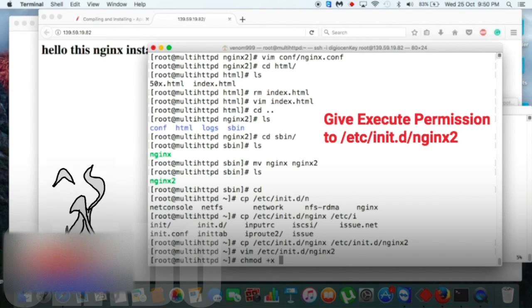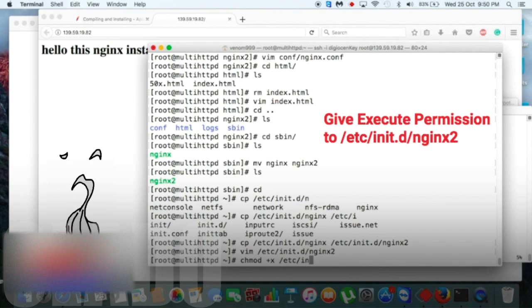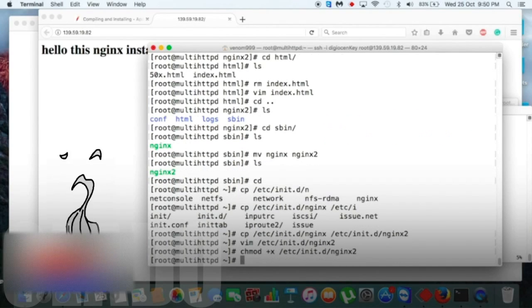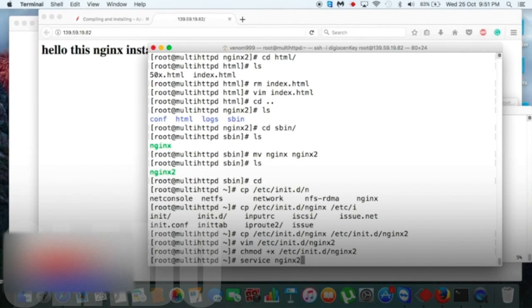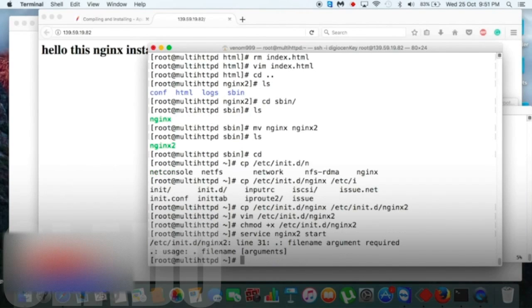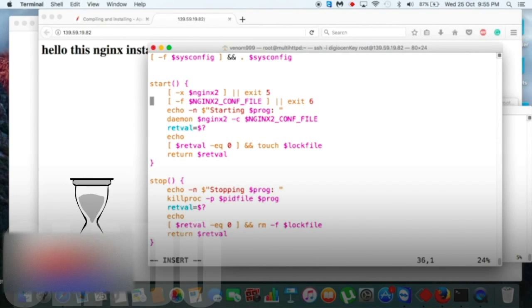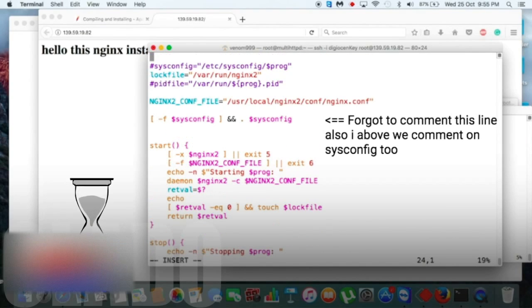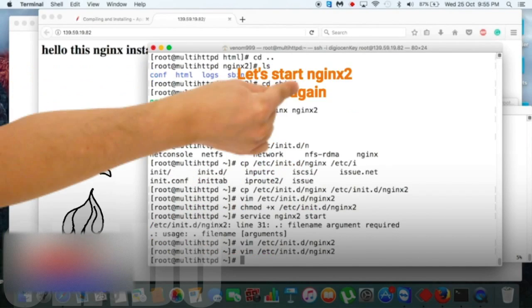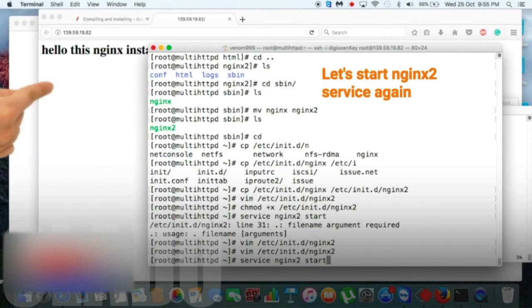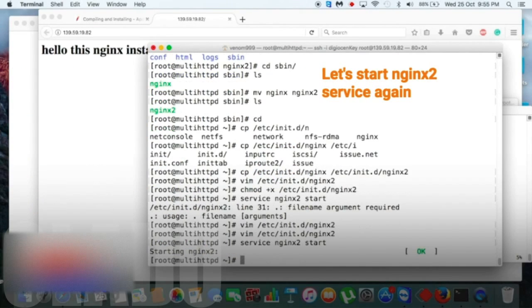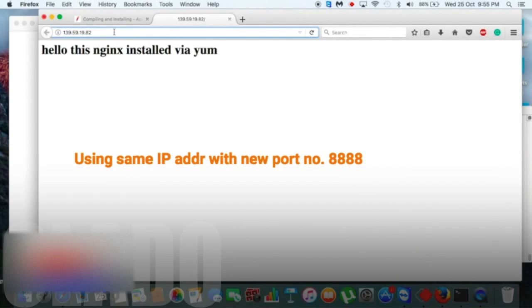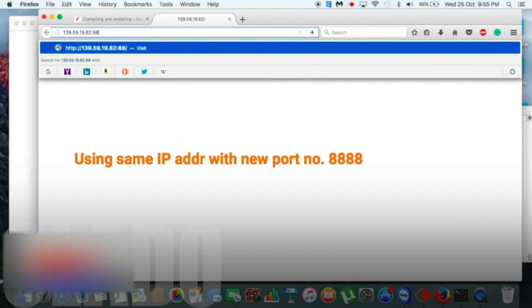Before that, we need to give permission to /etc/init.d/nginx2. Yes, now let's service nginx2 start. Oh my god, it's reflecting some kind of error. So let's go back inside our configuration file and let's see what mistake we did. Okay yeah, this is where I did mistake—we need to comment this. Now save and quit and restart it again. Yes.